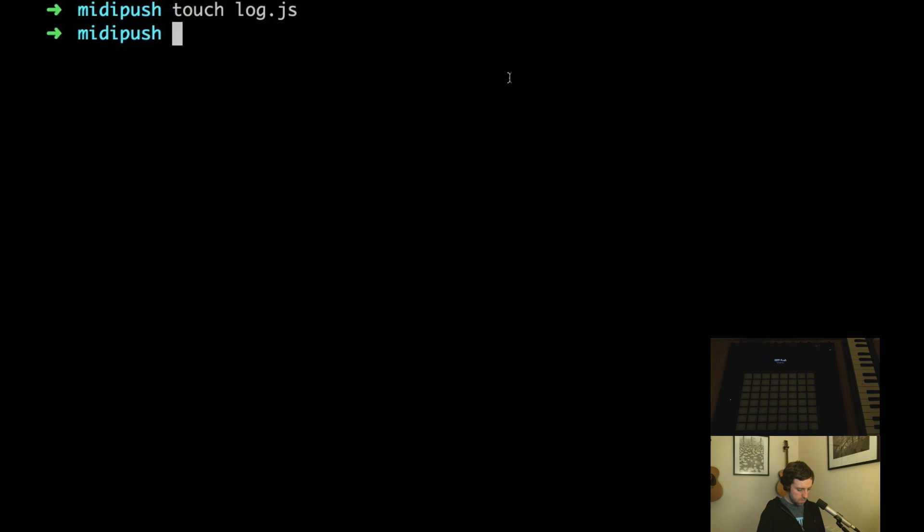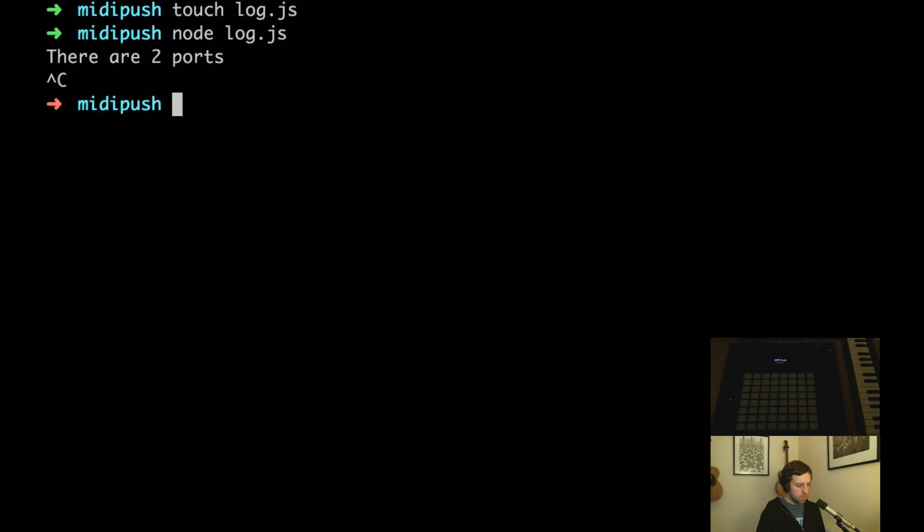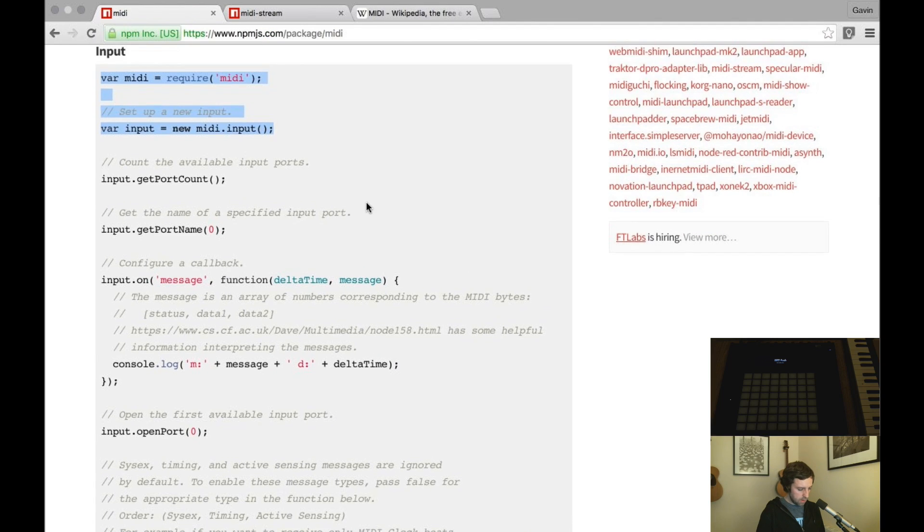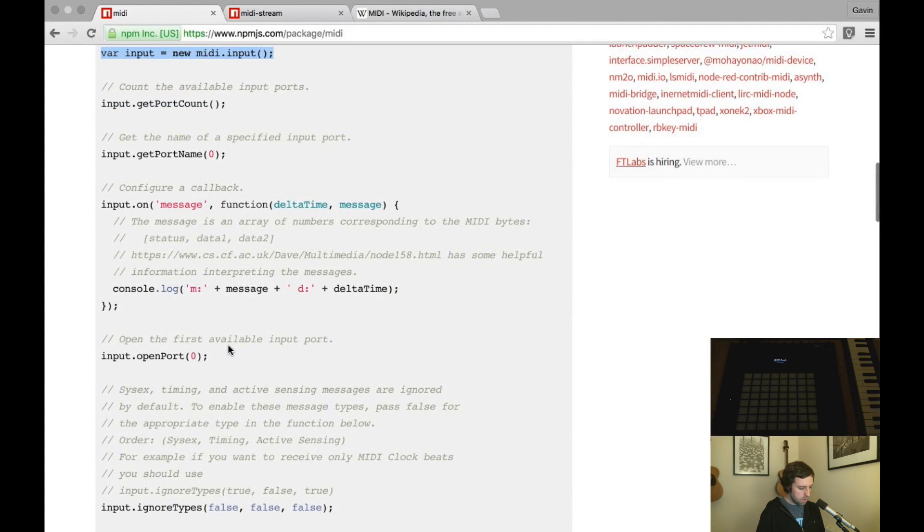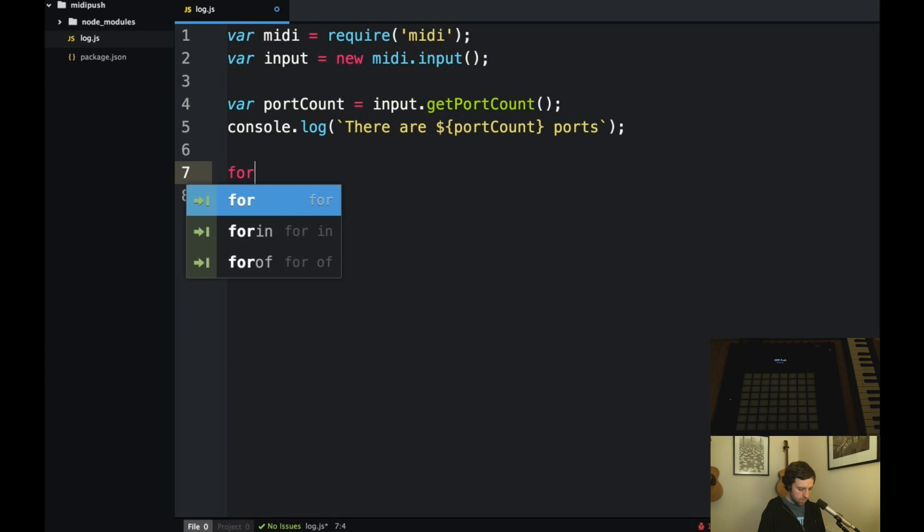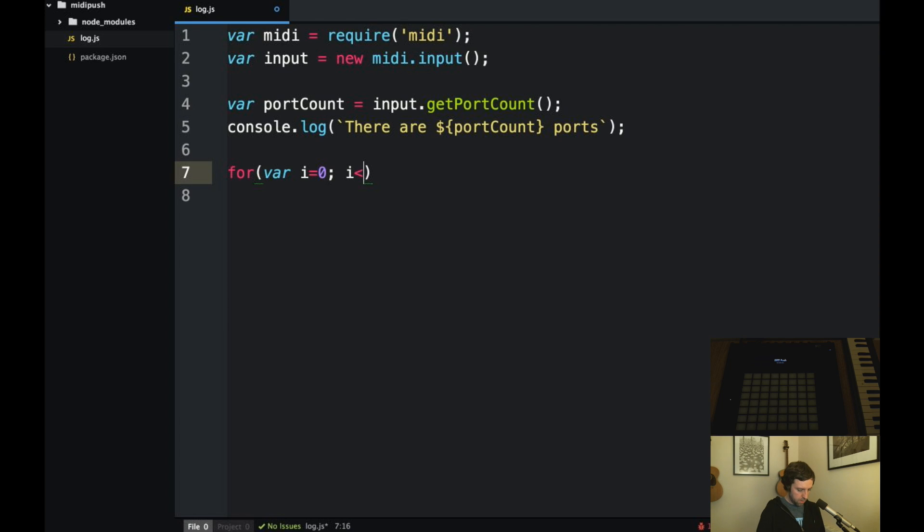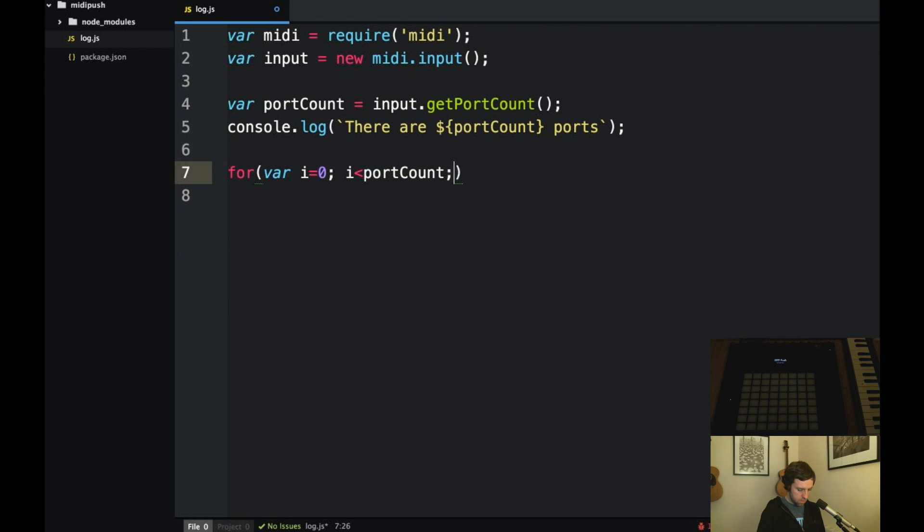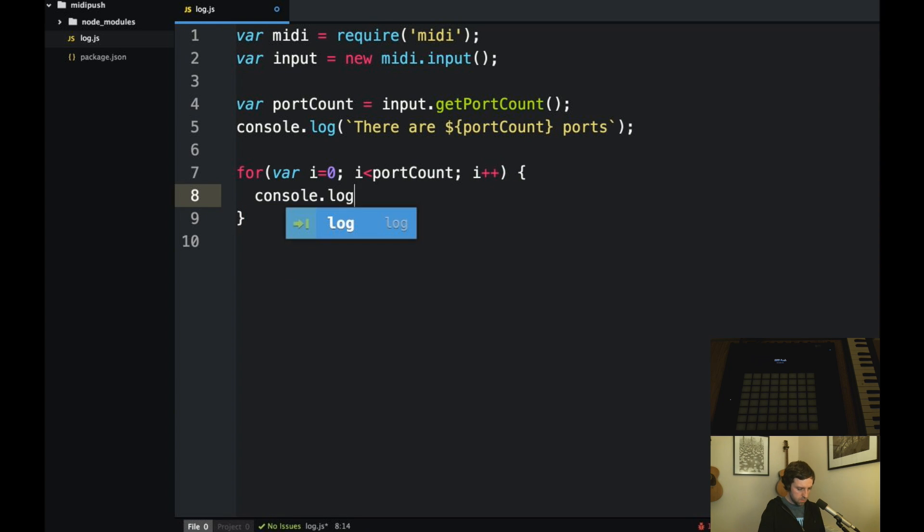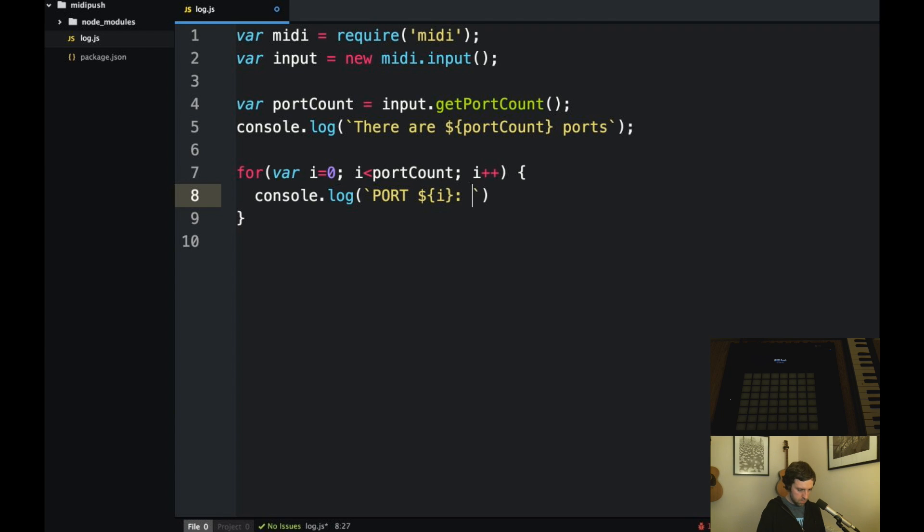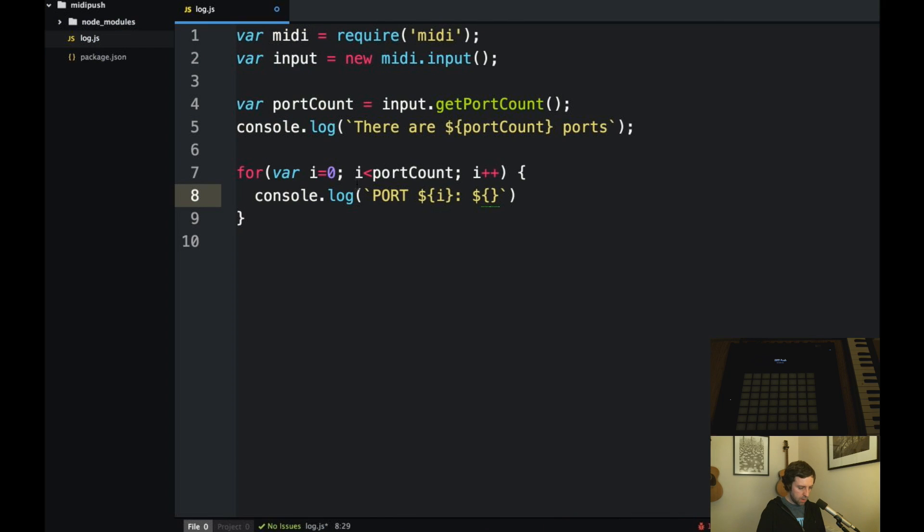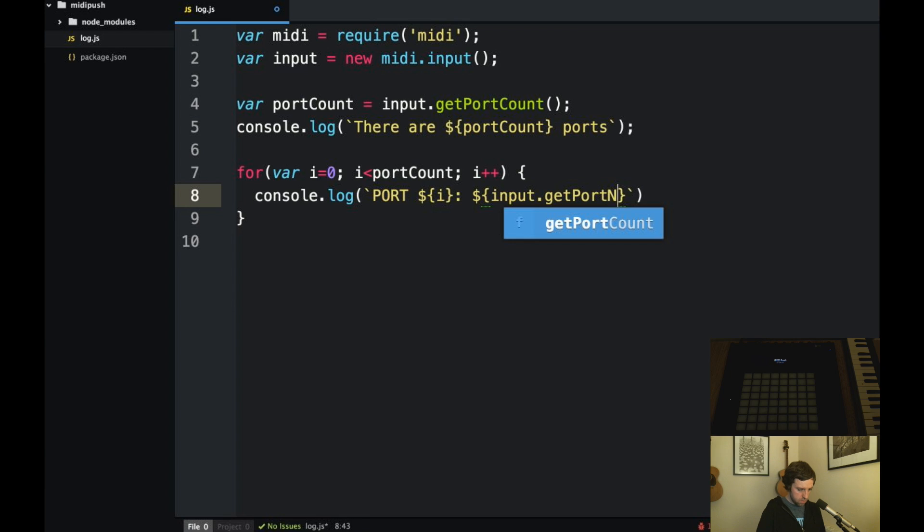Okay, okay, two port count. And to get the name of them we call getPortName so let's just list out all of the ports. And getPortName, it takes the index like that.